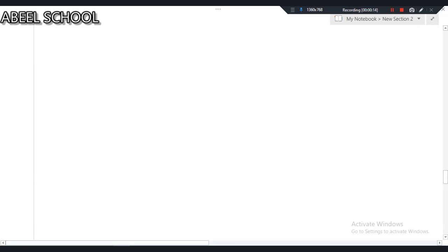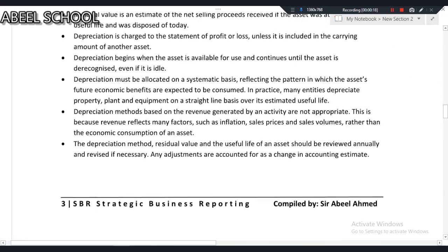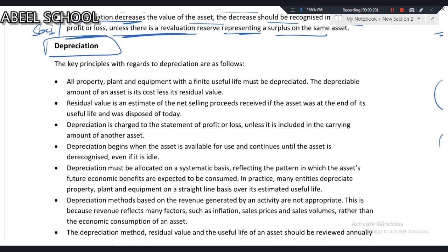An important point: depreciation starts as soon as your asset is available for use. Once you have started depreciating the asset, even after one or two years if the asset is idle and you are not using it, you still have to depreciate it because it has a useful life, and within the useful life we need to depreciate the asset.